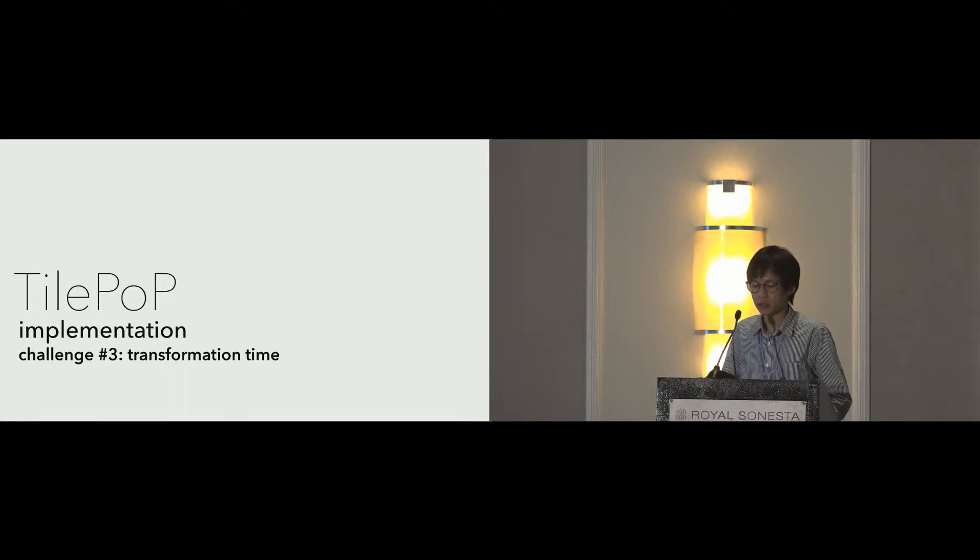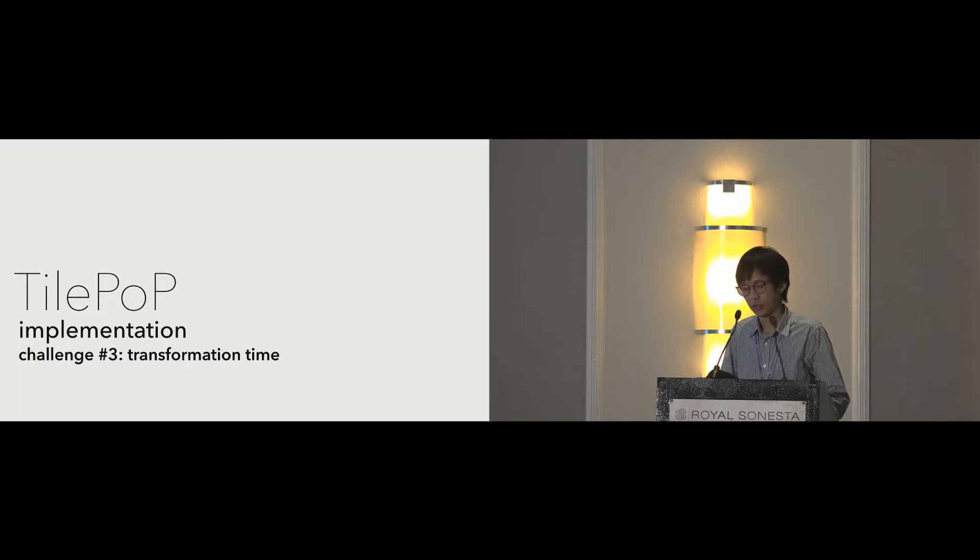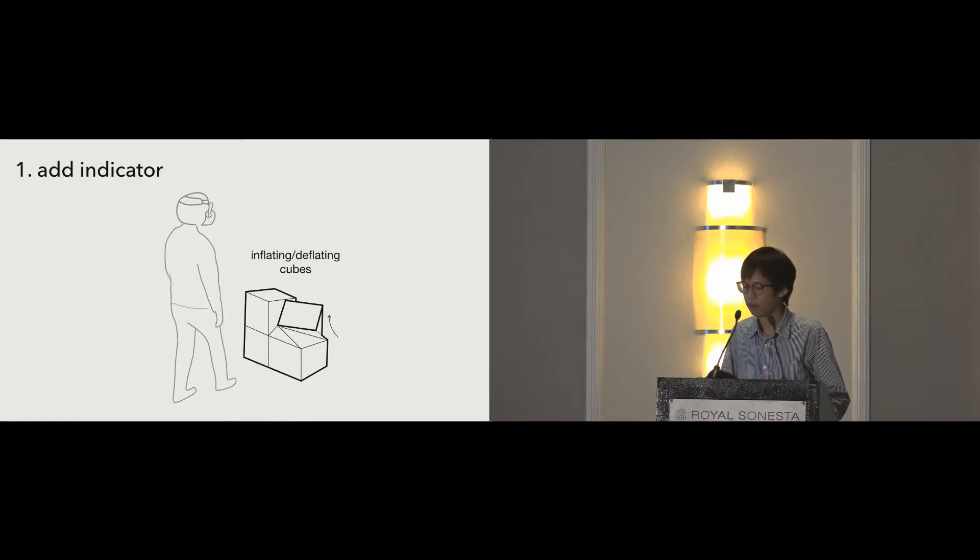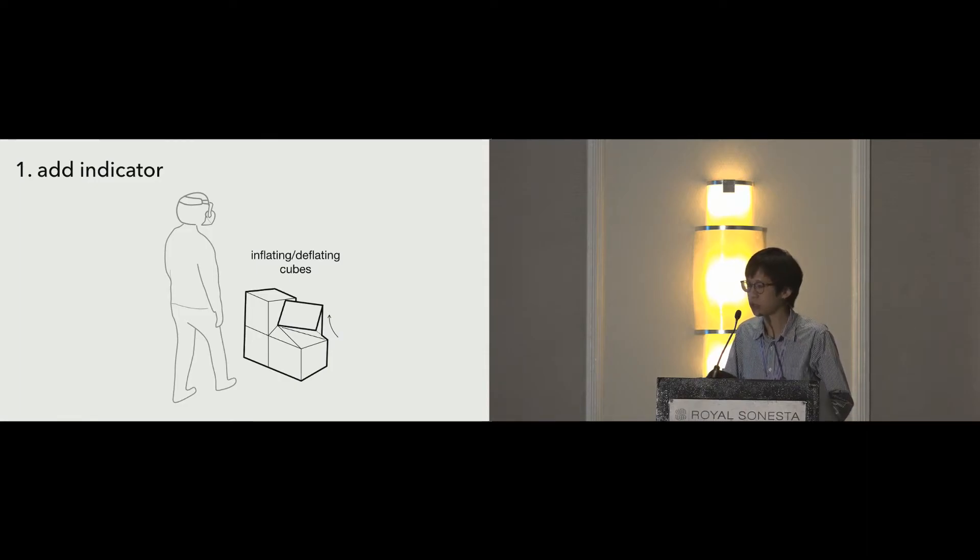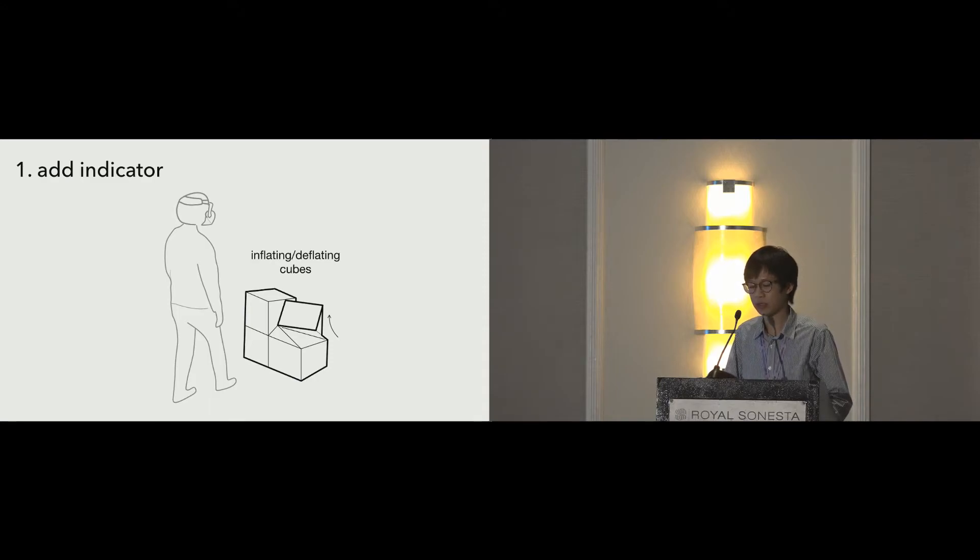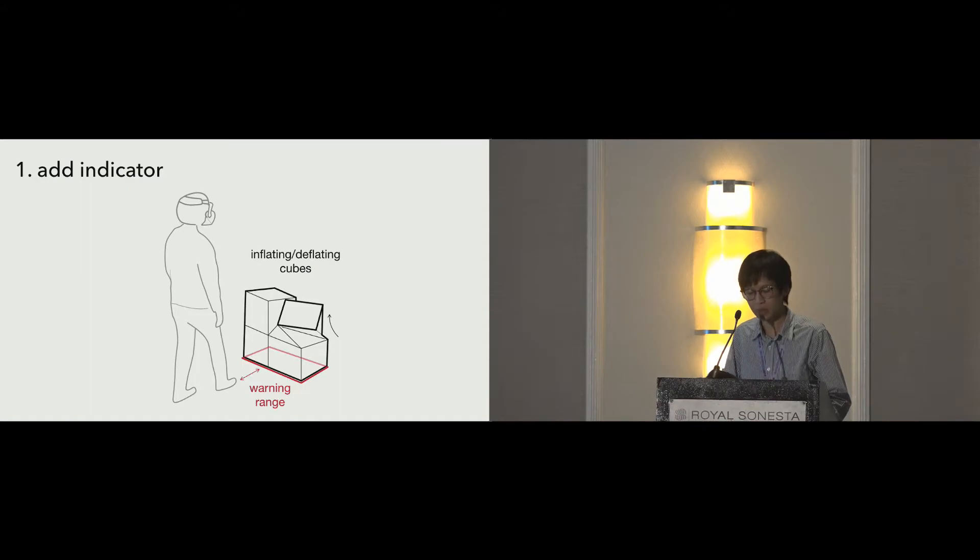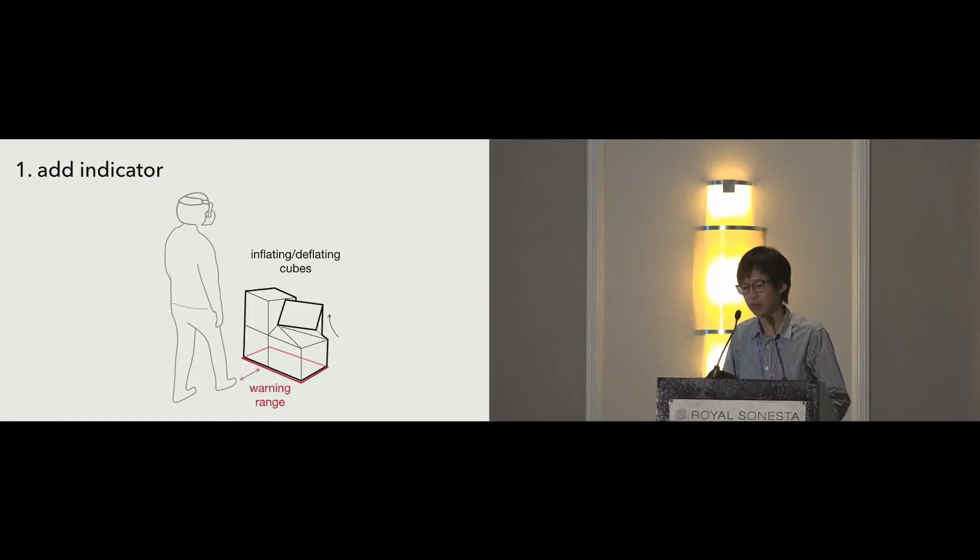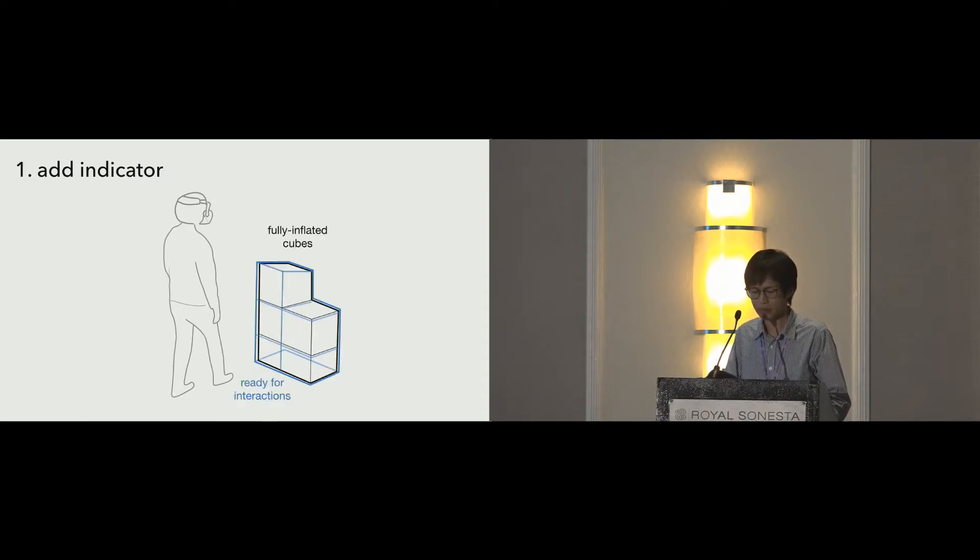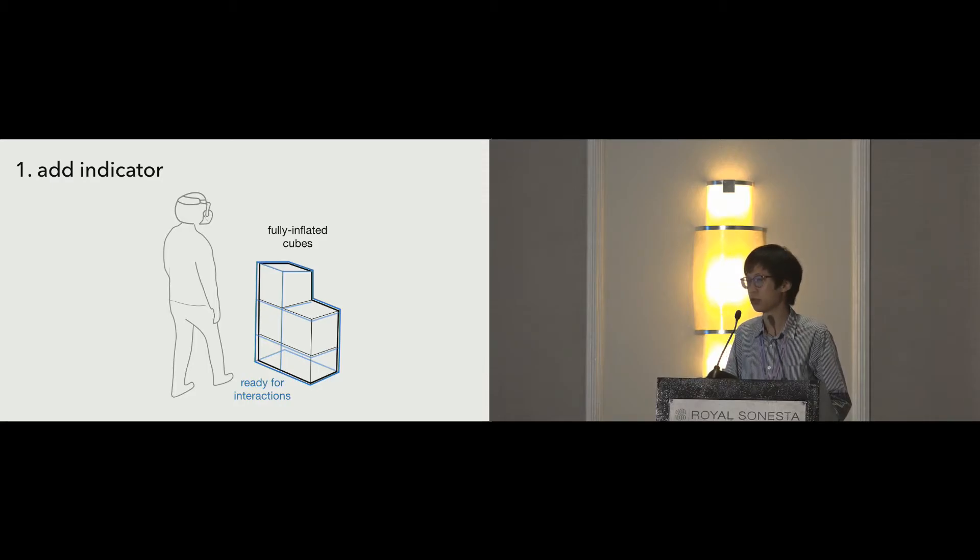The third challenge has to do with the time it takes for TilePoP to inflate and deflate. We describe a few approaches addressing this problem. For airbags that are inflating or deflating, it is not safe to touch or sit on. So it is important to show the state of TilePoP using visual indication. We implemented a warning indication if the player is too close to the transforming airbags. After the airbags are fully inflated, we show blue outlines to invite the user to interact.